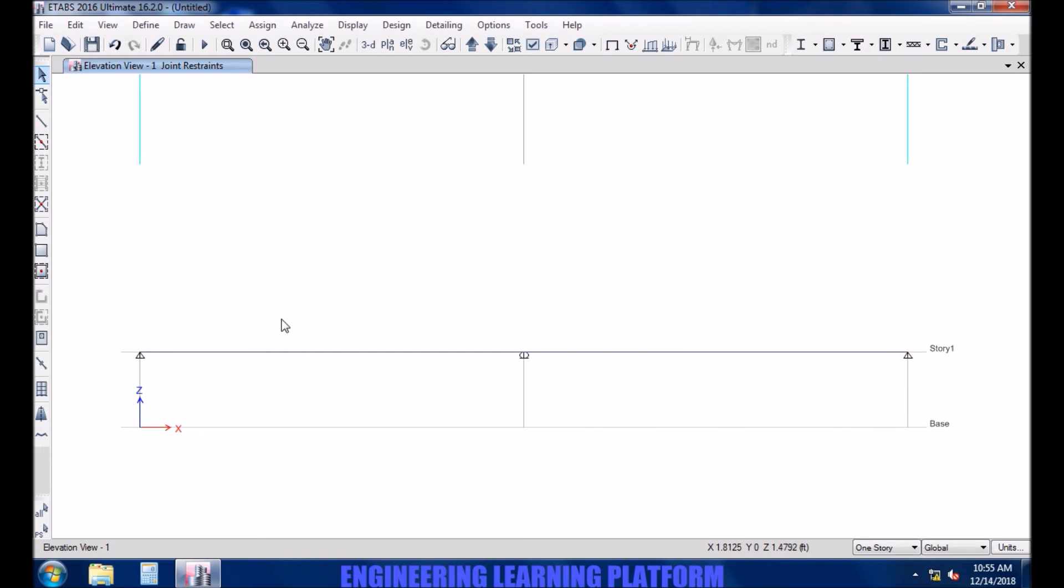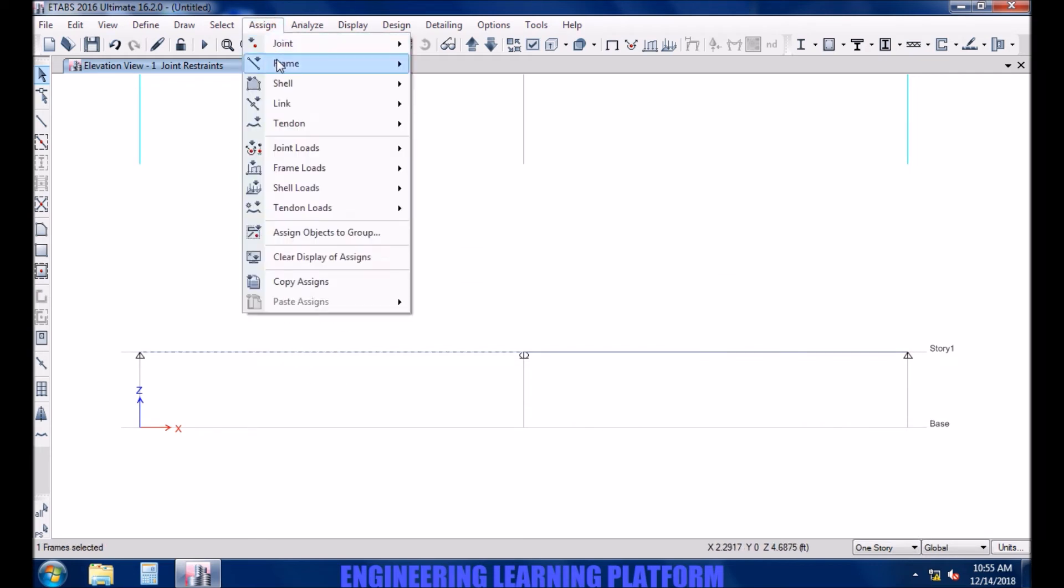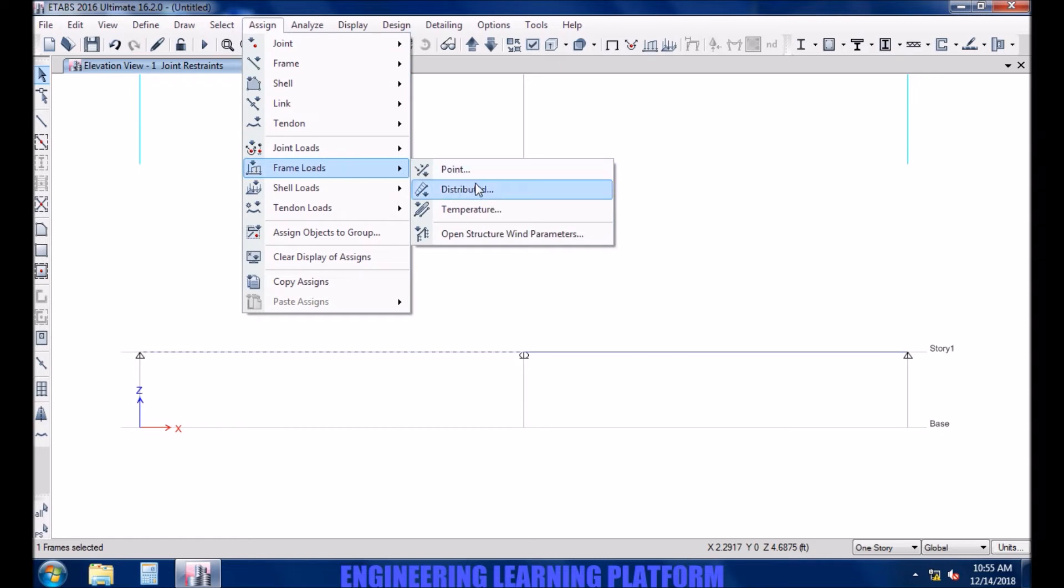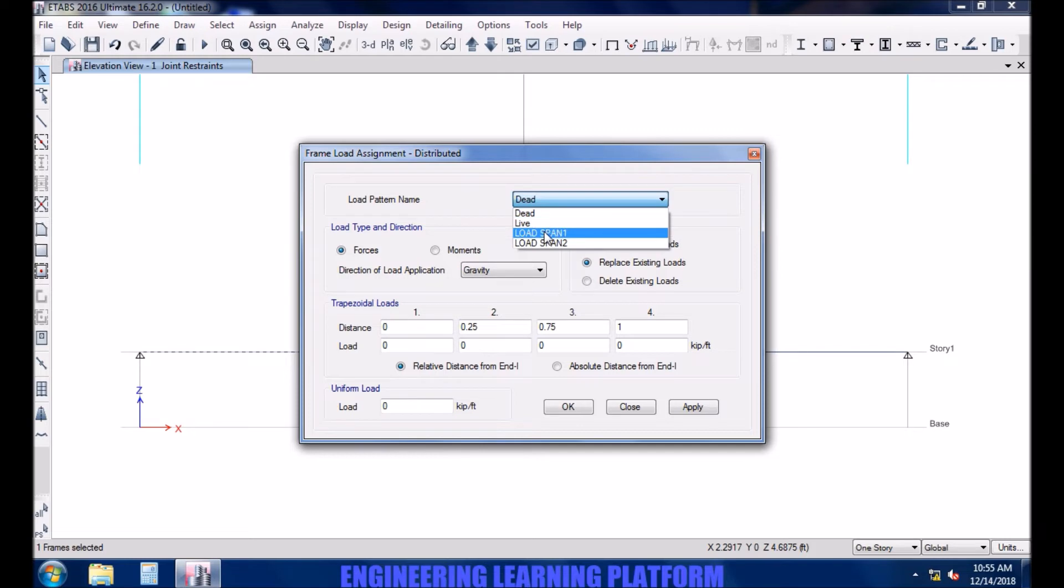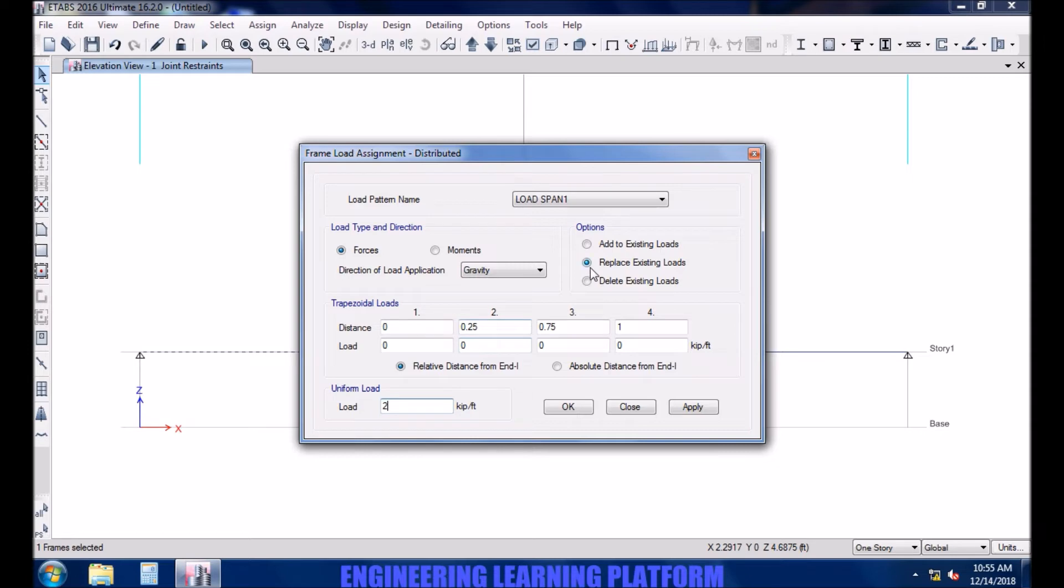Applying the load in span 1 load case. Select replace, 2K perfect. Make sure you select replace existing loads.